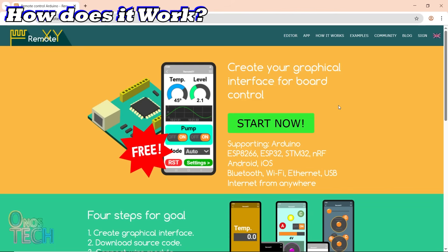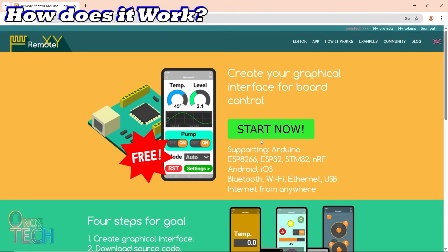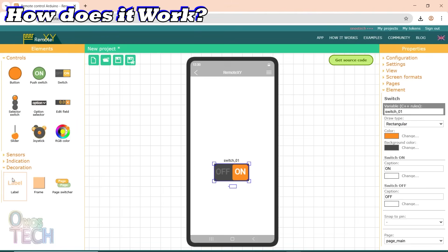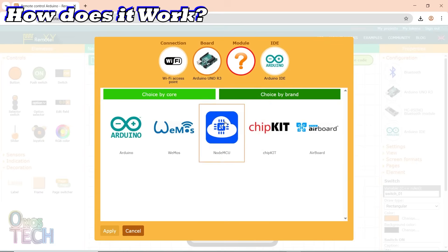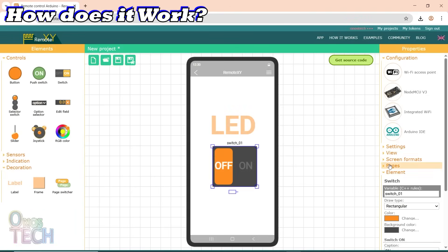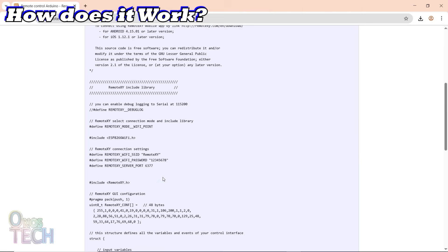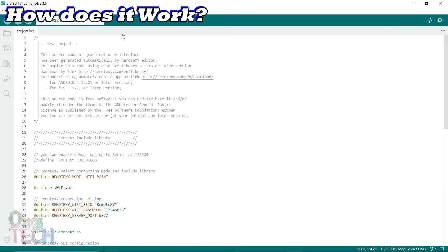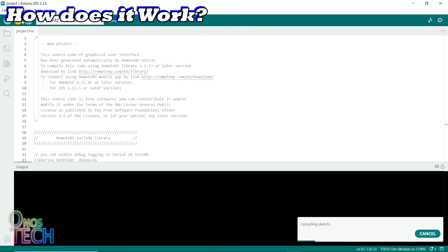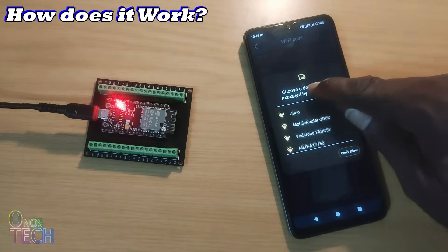Here is how it works — a super quick overview. Go to remotexy.com and create your account, or sign in if you already have one. Use the online editor to build your control panel — it's all visual, just drag, drop, and customize. It gives you ready-to-use Arduino code based on your design. Upload that code to your ESP or Arduino board using the Arduino IDE, then open the RemoteXY app on your phone, connect to your device, and you are good to go.